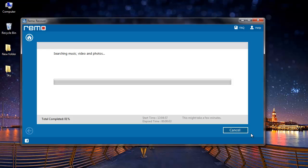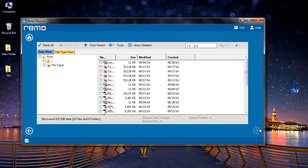The software now starts to scan my USB drive and it recovers all the deleted QuickTime MOV files from it. The software scans and lists all the files in data view as well as file type view.